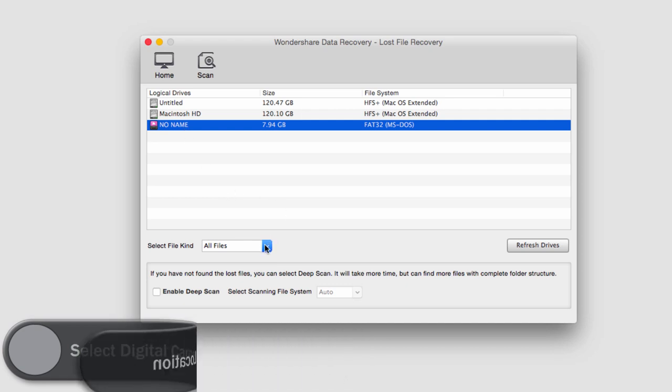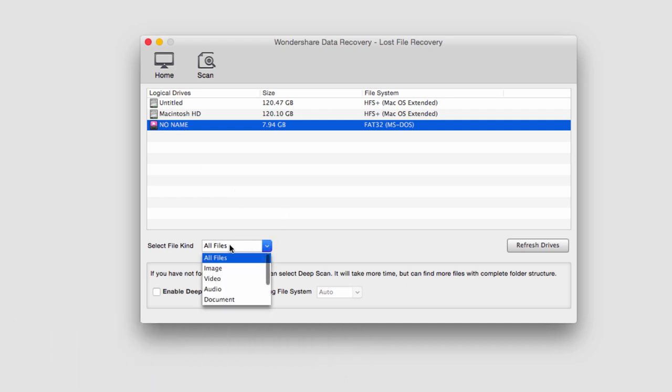I'm then going to change the selected file kind to image since I'm searching for photos and then we need to decide whether a deep scan is necessary or not.